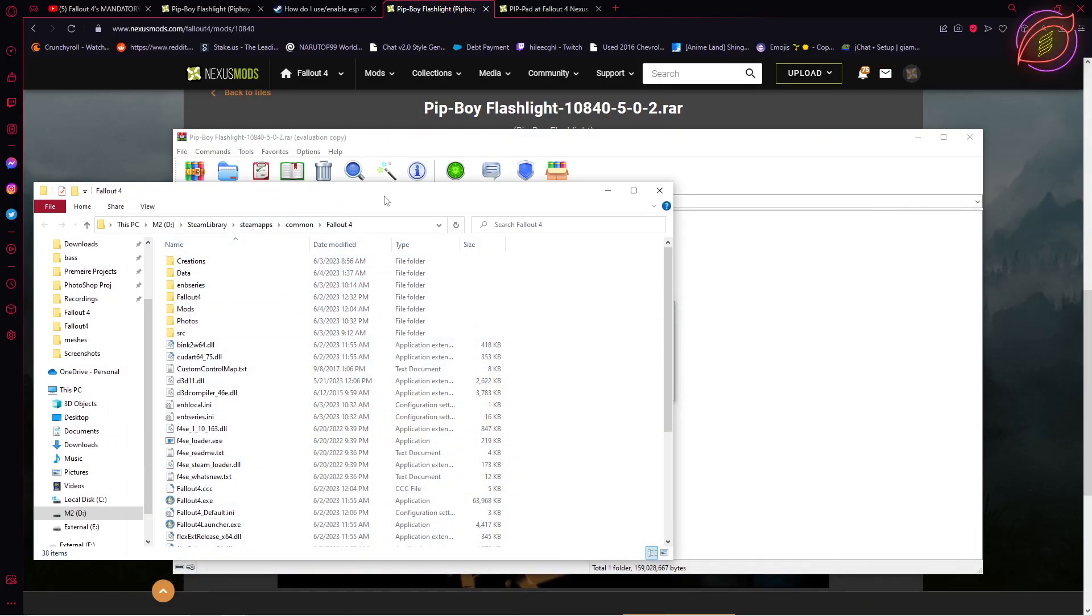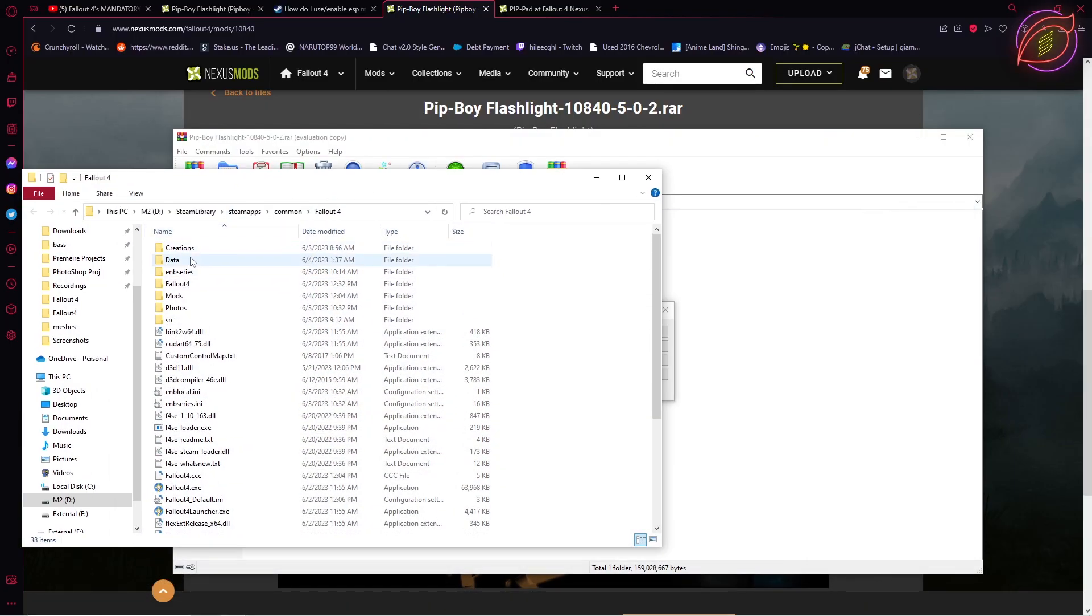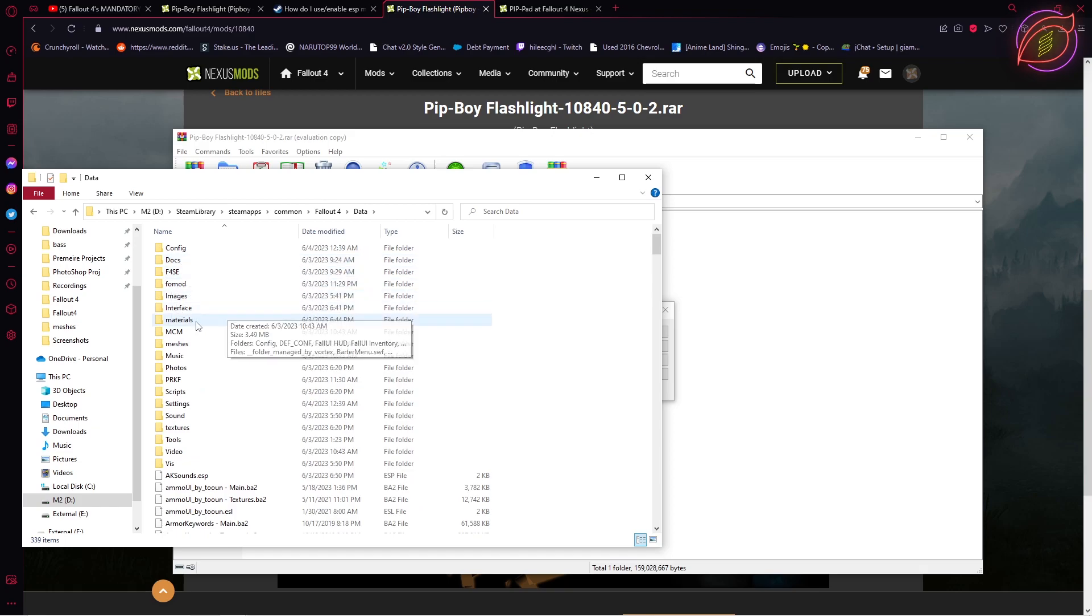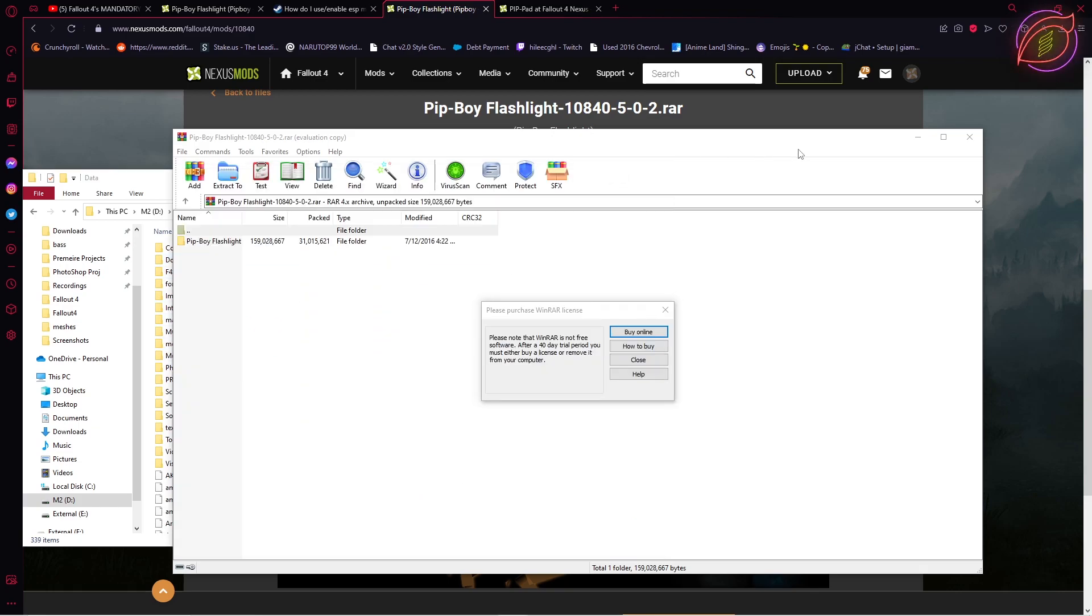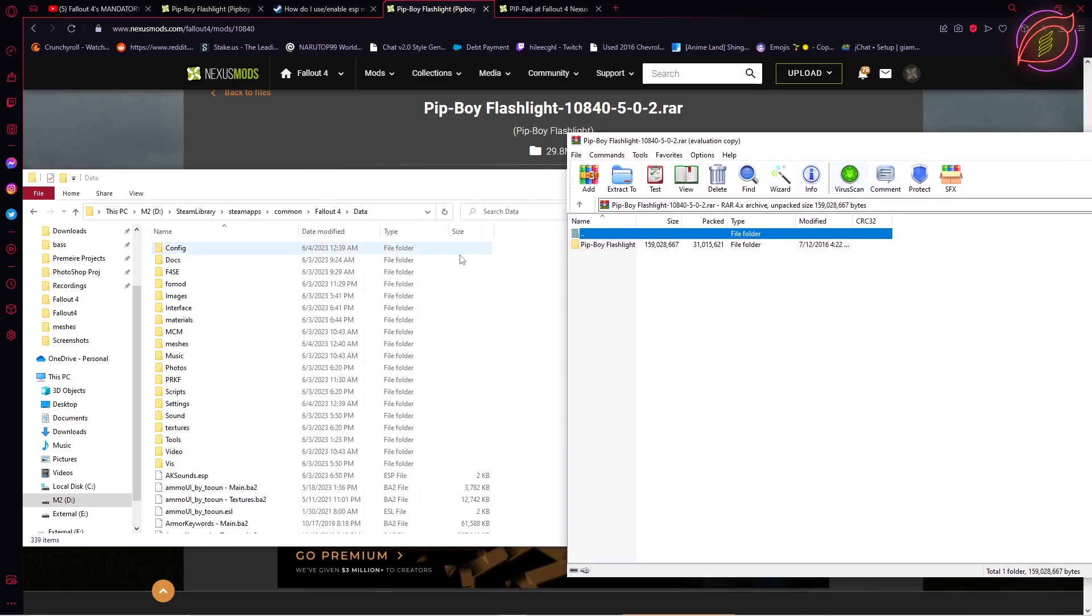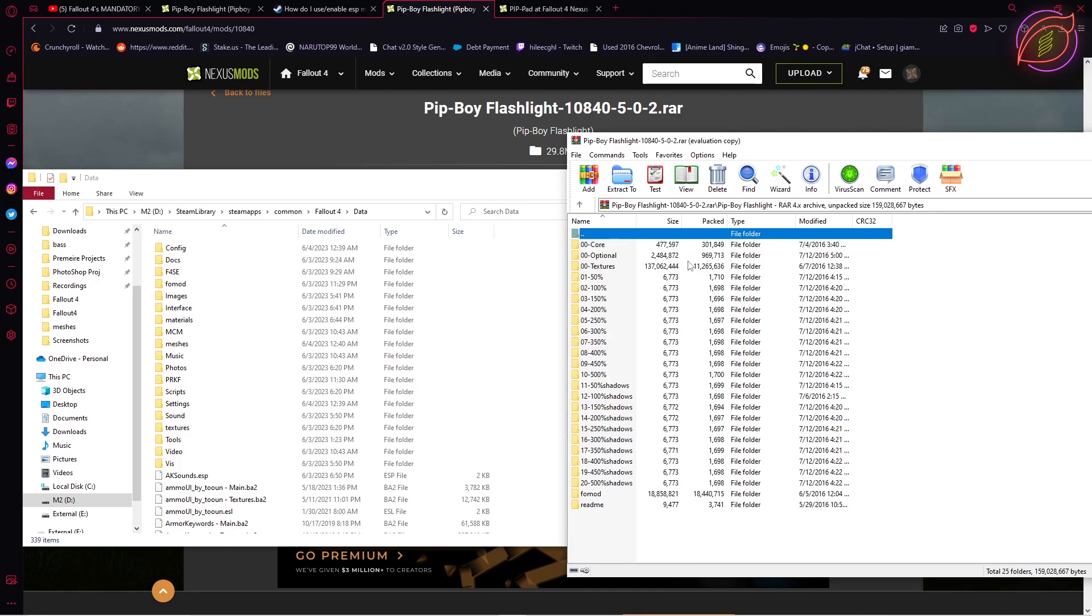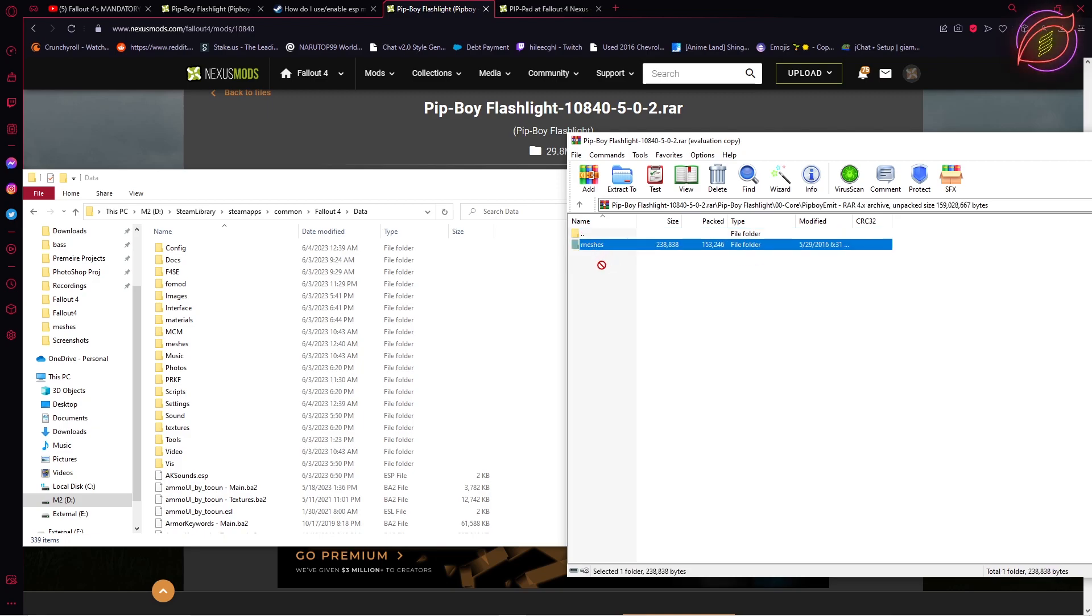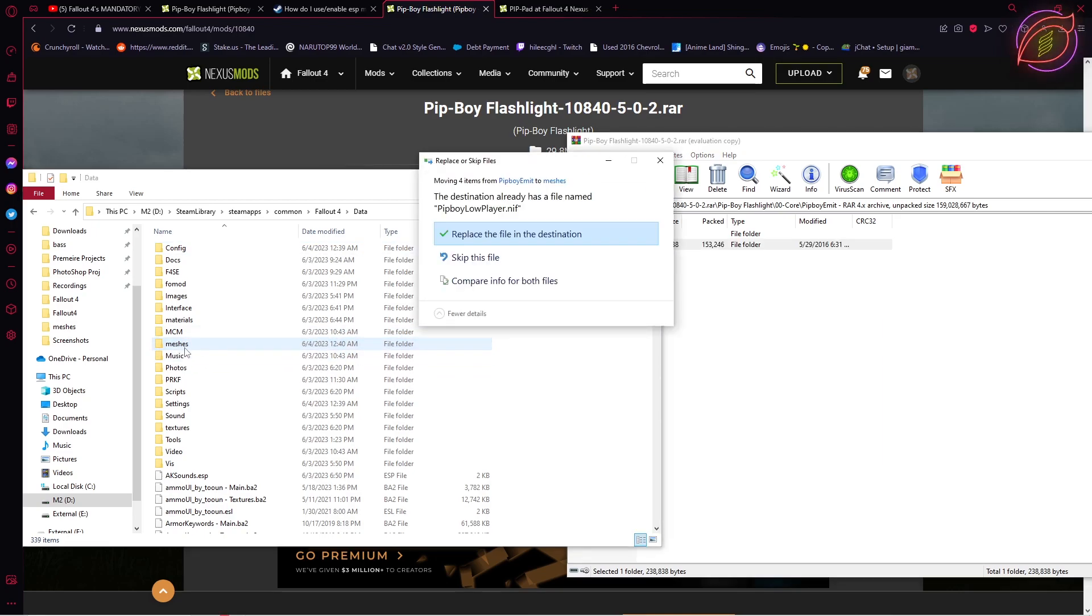Once you have that folder up, it's going to be in Data, and you're looking for Meshes. When you found Meshes, go into the pip boy flashlight mod file, open up pip boy flashlight, go into Core, and whatever one you picked - I picked pip boy - take this Meshes folder and drag and drop it into the Meshes folder in the Fallout Data folder. Click replace the file in the destination.